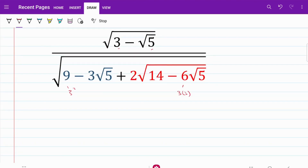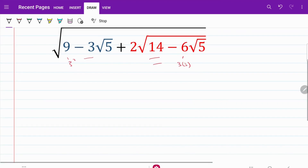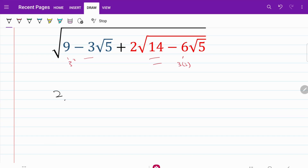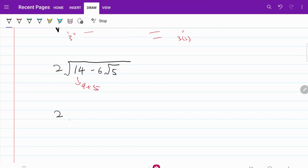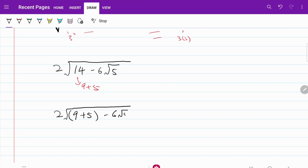To make things easier, I have separated the denominator into a blue color portion and a red color portion. Let's start by focusing on the red color part. I have 2 multiplied by the square root of 14 minus 6 times the square root of 5. Keep in mind, we are always trying to express things in terms of 3 and 5, so I'm going to go ahead and express 14 as 9 plus 5. The expression can then be written as 2 multiplied by the square root of 9 plus 5, minus 6 times the square root of 5.